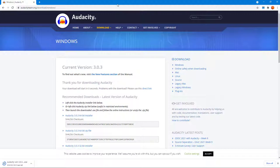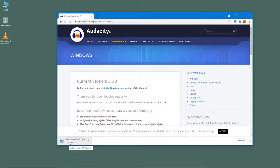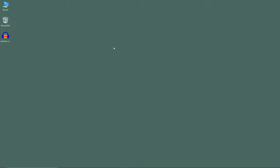The file is getting downloaded. It's just 33 megabytes, so depending on your internet connection speed it'll be downloaded. It's downloading, almost done, and it has been downloaded.